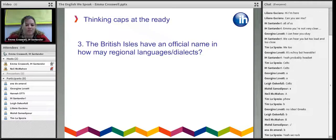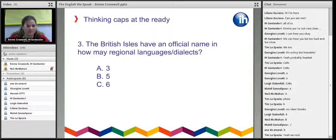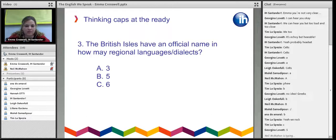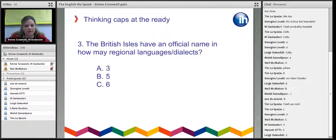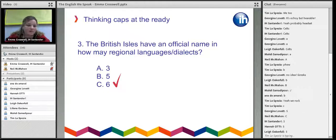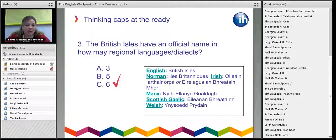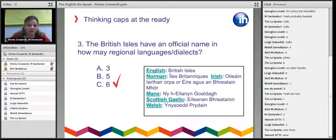Question three: the British Isles have an official name in how many regional languages or dialects — three, five, or six? The consensus here seems to be five, but it is actually six. They are: English — we call it the British Isles — then Norman, Irish, Manx, Scottish Gaelic, and Welsh. So of the different languages and dialects spoken around the British Isles, these are the ones that have an official name for it. I'm not even going to attempt to pronounce half of those.